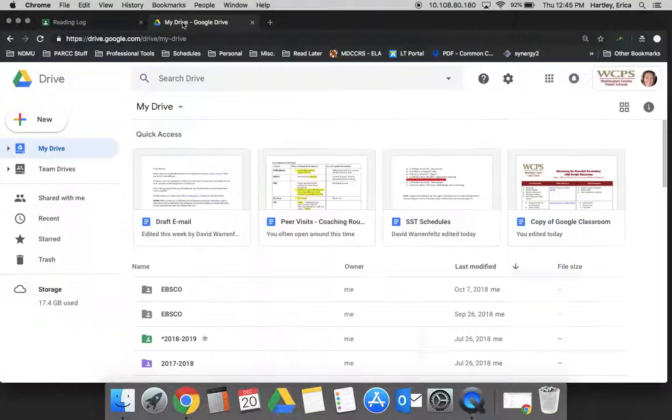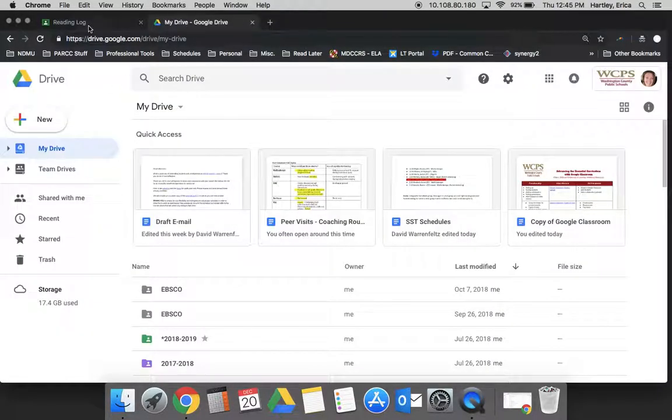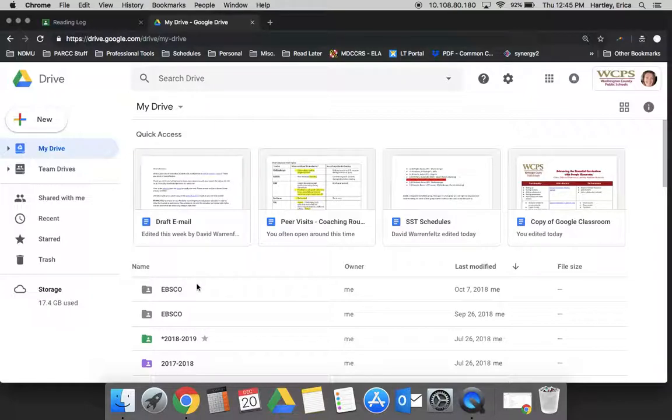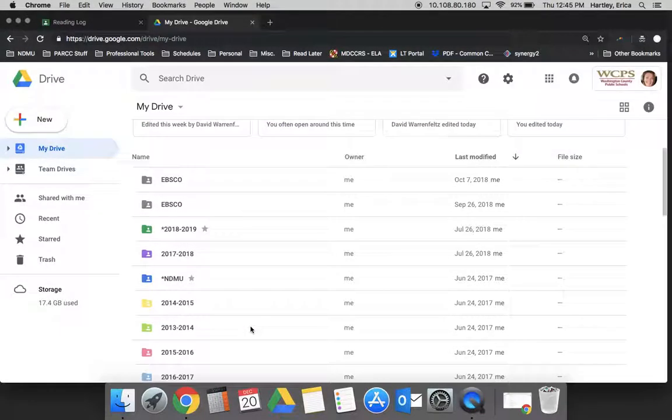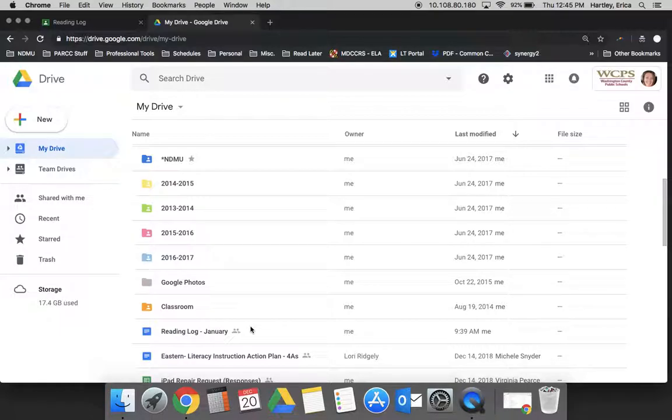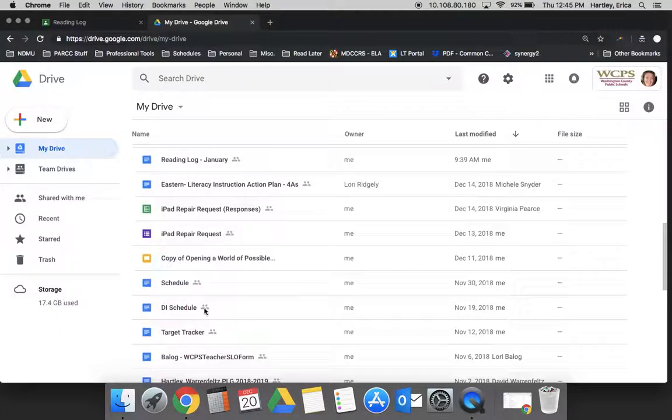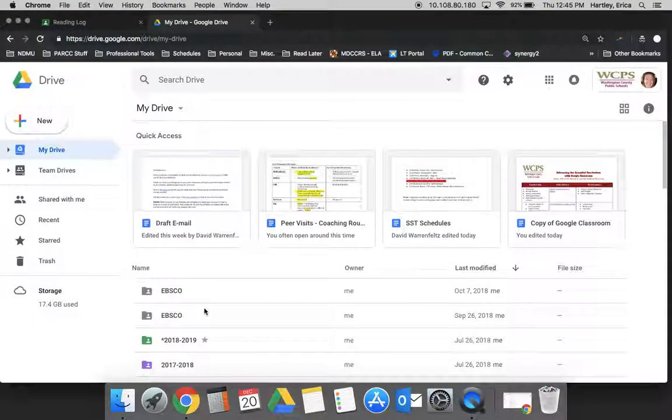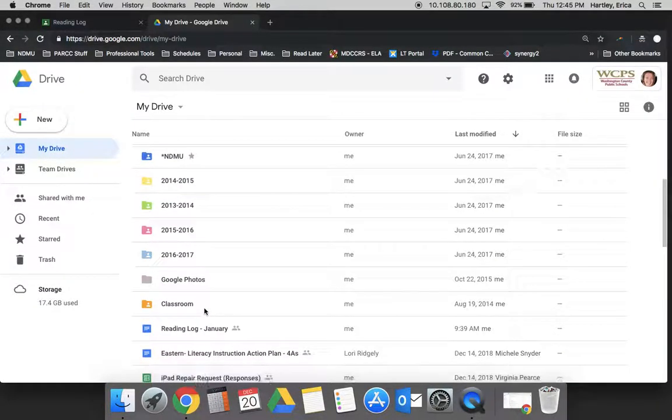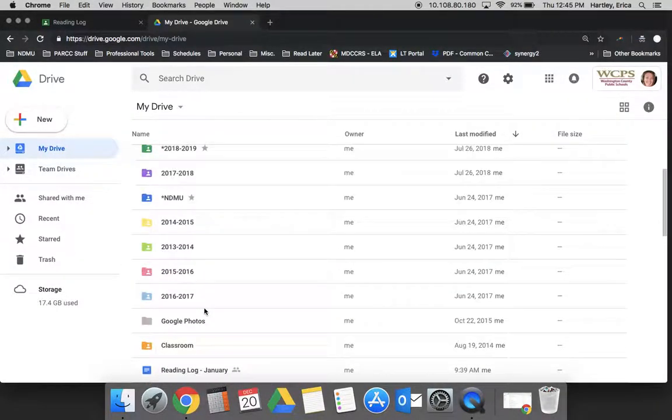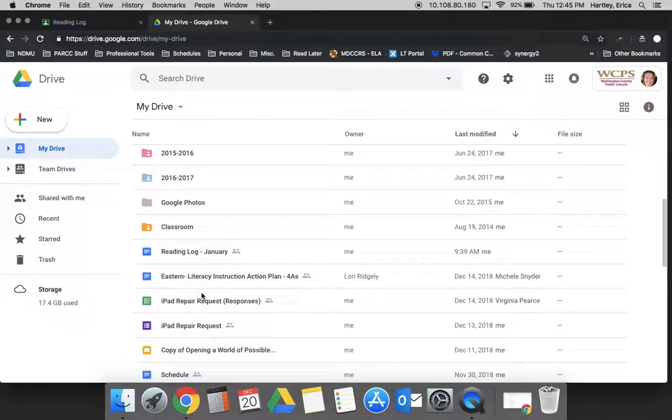I'm going to flip over to my Drive at drive.google.com. In your My Drive, you'll have a folder called Classroom. Depending on how many items you have, it may be further down the list.